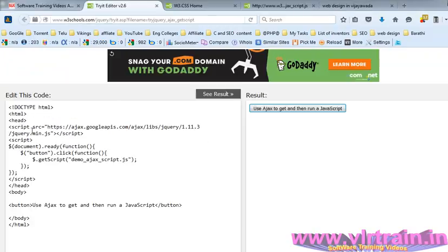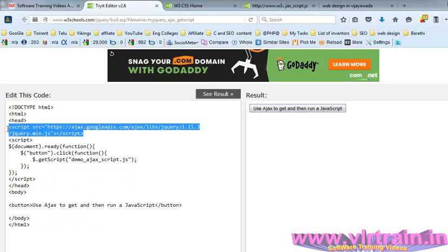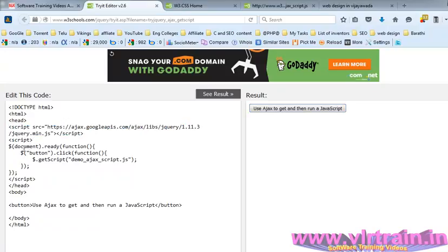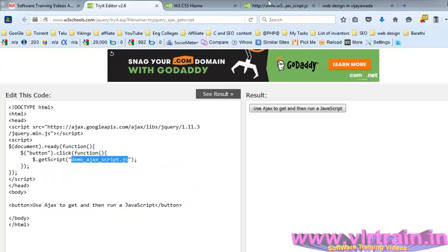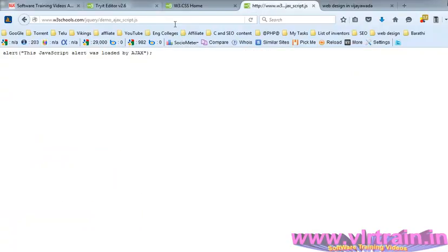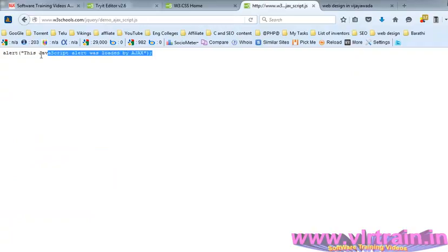Here, this is our CDN, and in the script, we are writing .getScript.js. In this server, we have the file demo.ajax.js. In this js file, we have the alert 'This javascript alert was loaded from the ajax'.